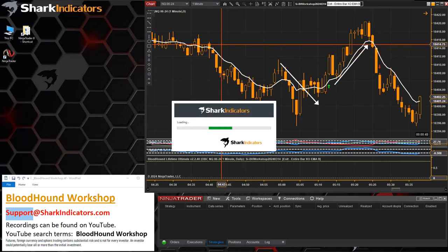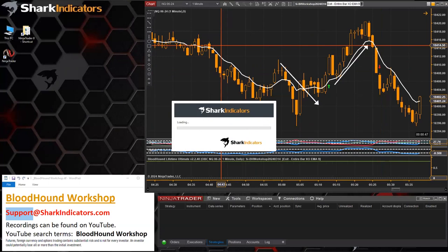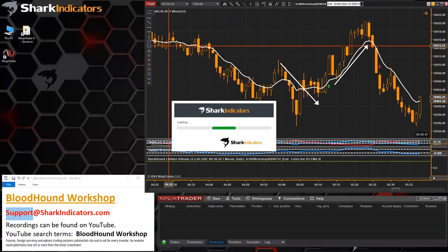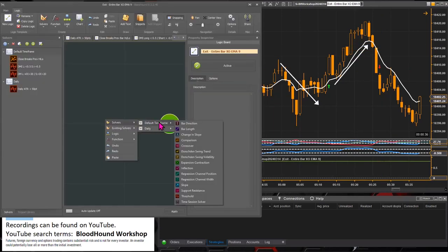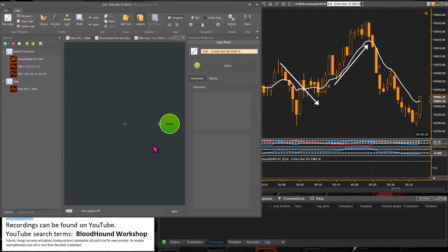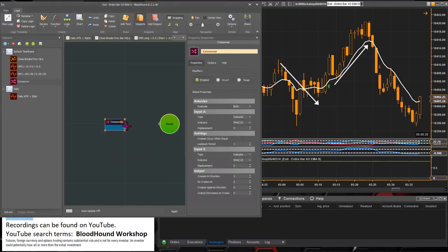So let's go ahead and build that here real quick. On the default timeframe here, and there is our crossover like so.